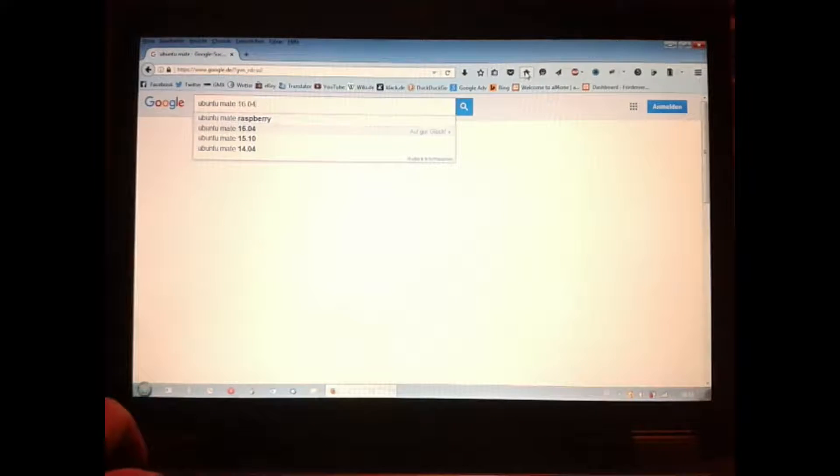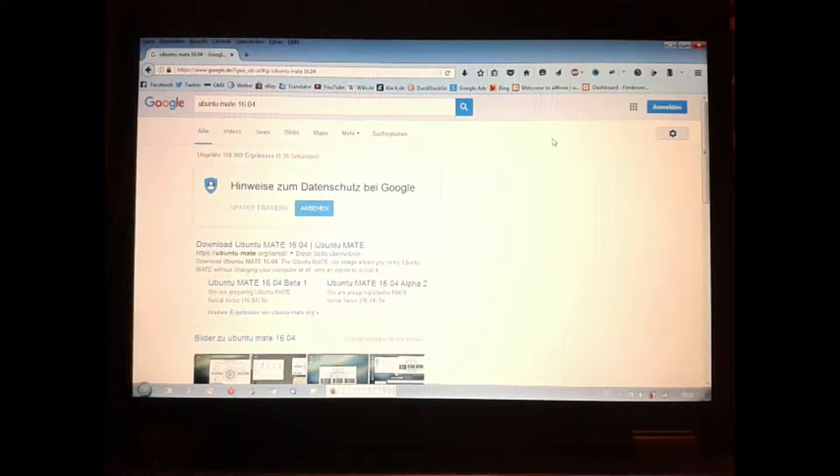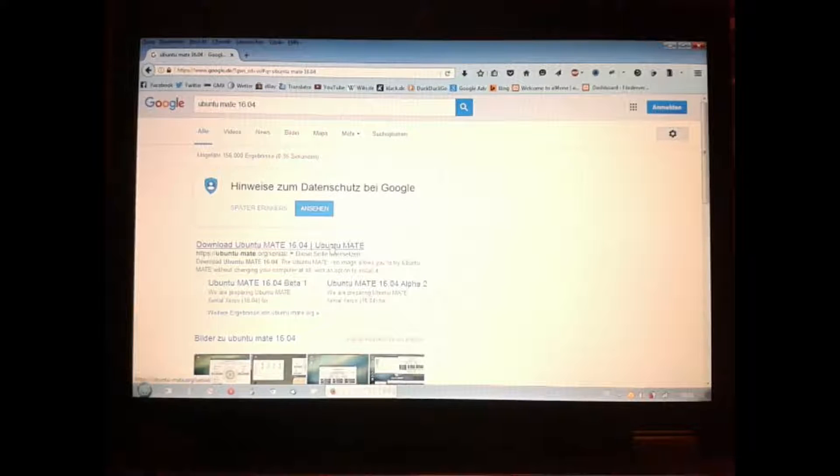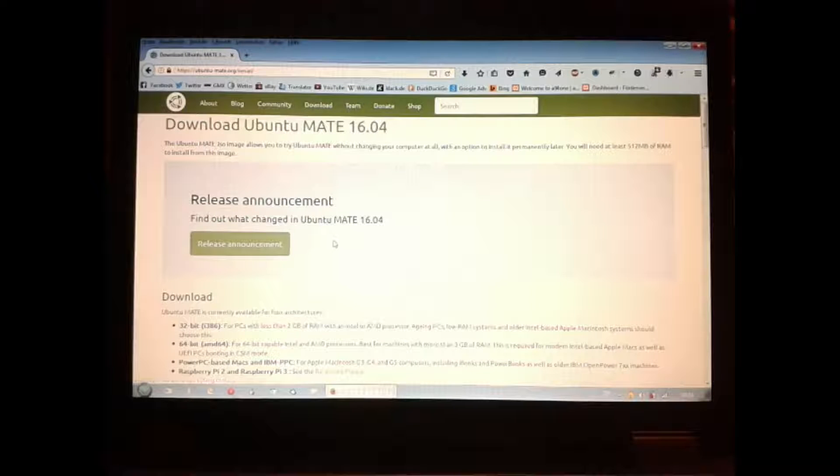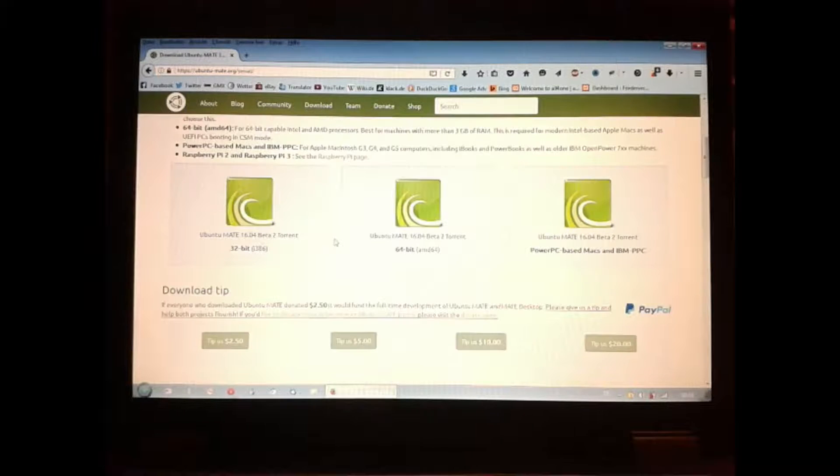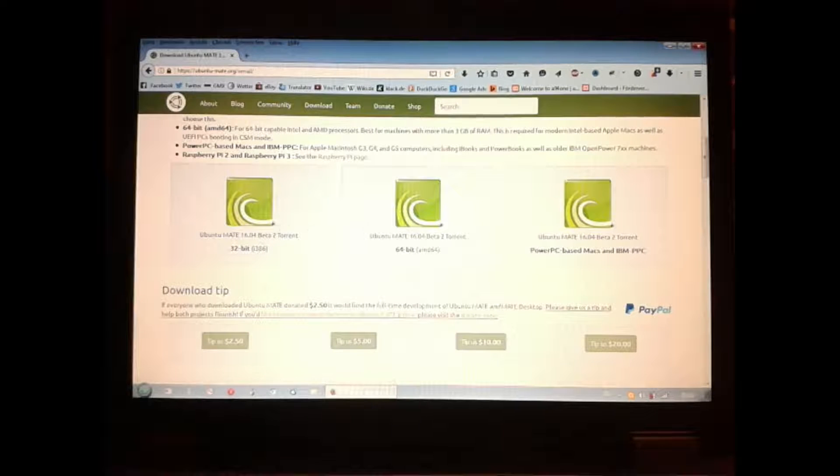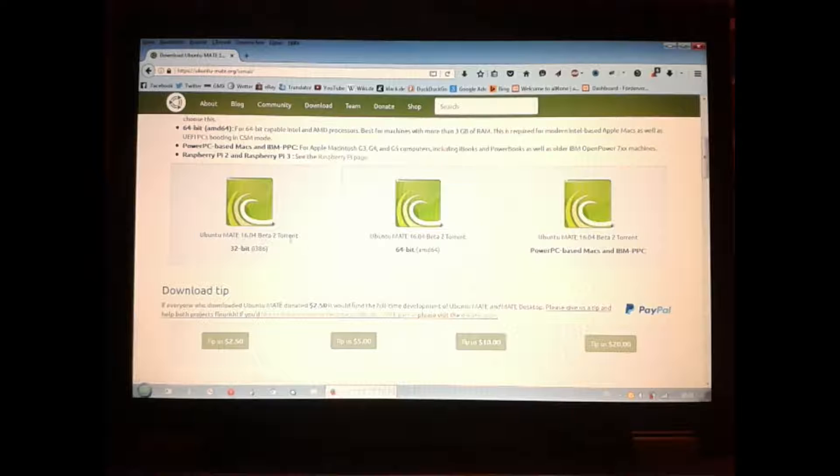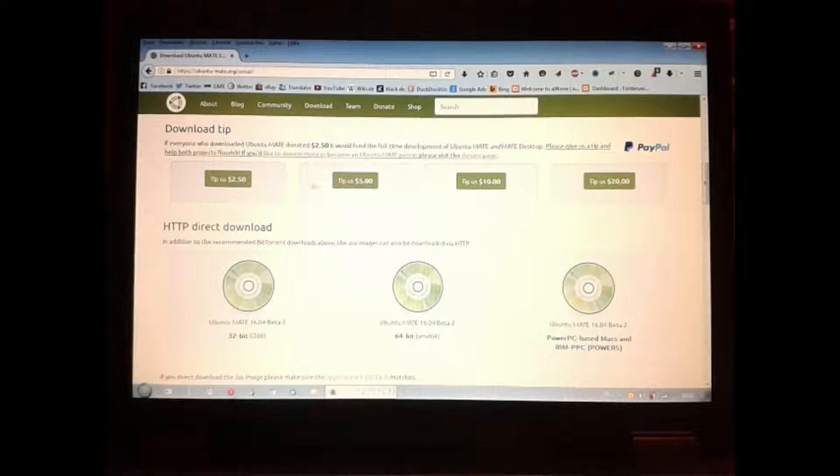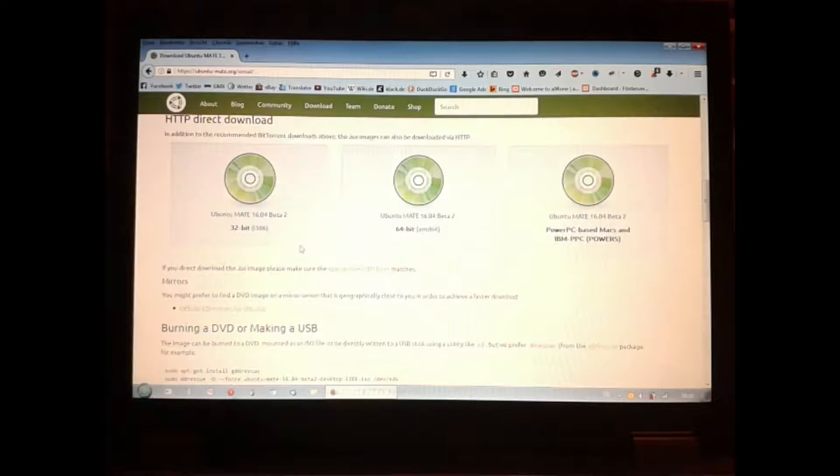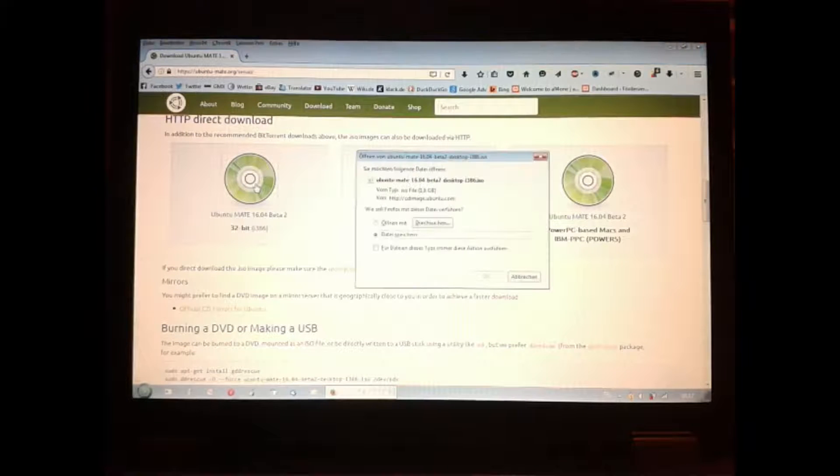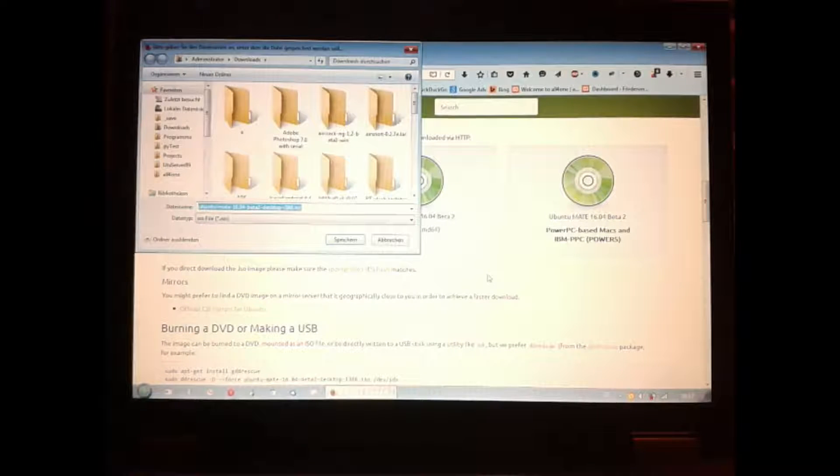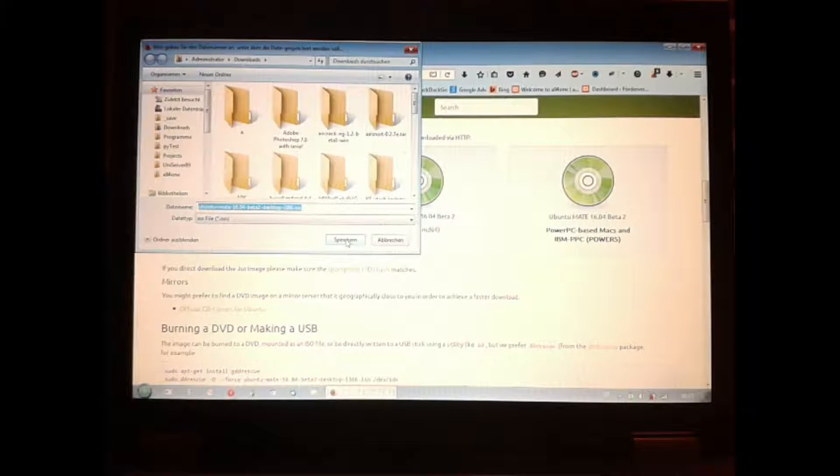All links I used will be found down in the video description. This is the Ubuntu Mate 16.04 download site. In the first row you can download torrents for each architecture. On the second row you can donate to the Mate developers, they do a great job. In the third row you can download the images directly. I take the 32-bit image because this notebook has only two gigs of RAM.